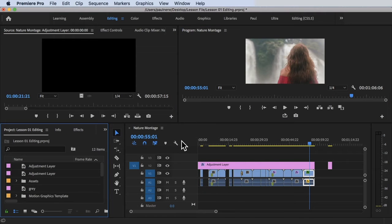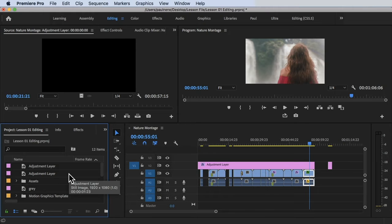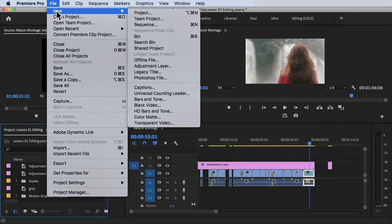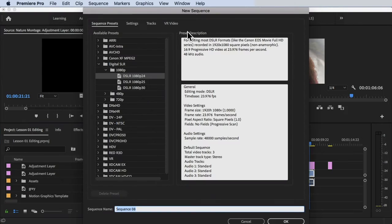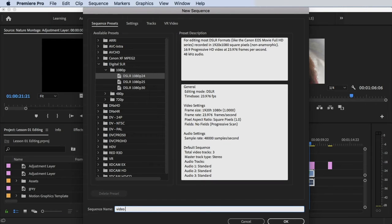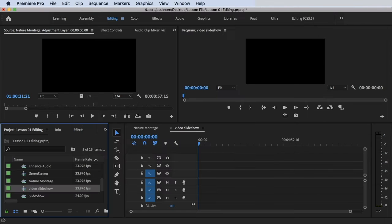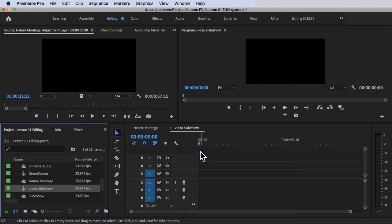To create a video slideshow, we're going to create a new sequence for that. Let's go to File, New, and click on Sequence. Let's rename it Video Slideshow. Click OK. Now, the video slideshow timeline is already in here.